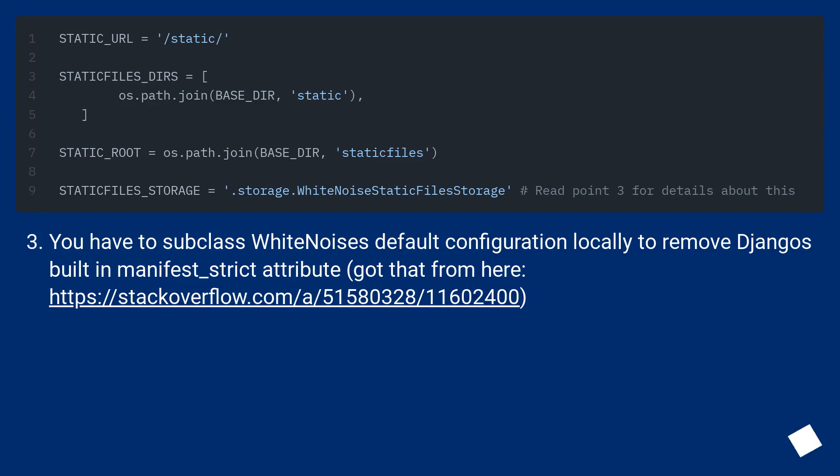You have to subclass WhiteNoise's default configuration locally to remove Django's built-in manifest_strict attribute. Got that from here.